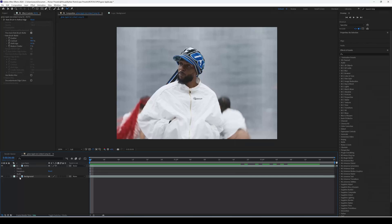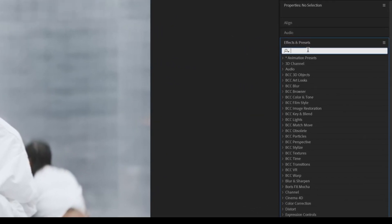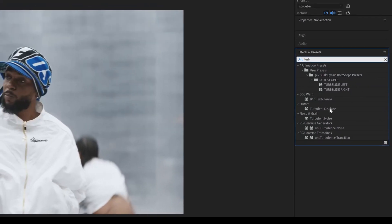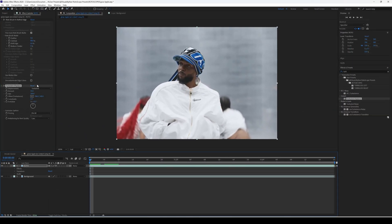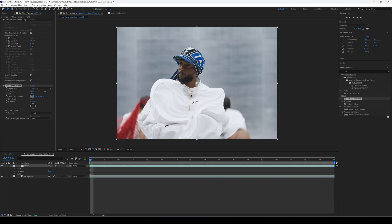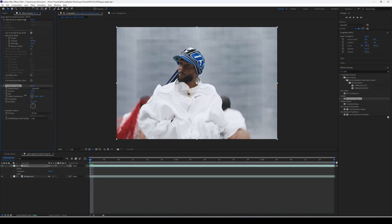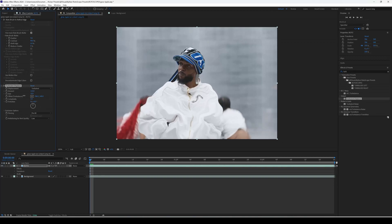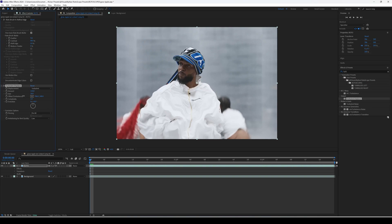Go to the roto layer first, open it up, then go to Effects & Presets and type in Turbulent Displace — drag that onto your roto layer. The first thing to change is the Amount — move this to around 110. Then go down to Size and decrease it to about 30. Keep it at 30 for now; we can change it later if needed.